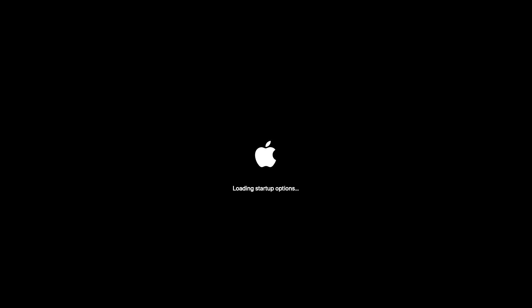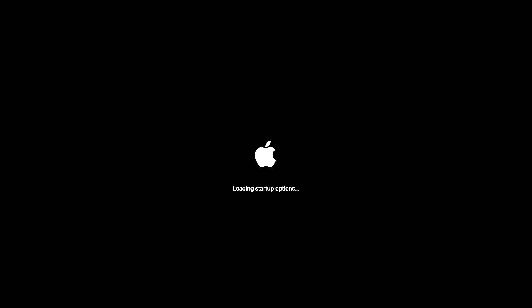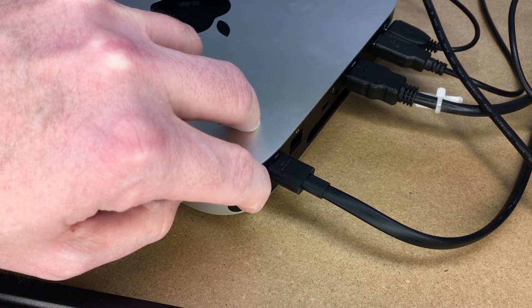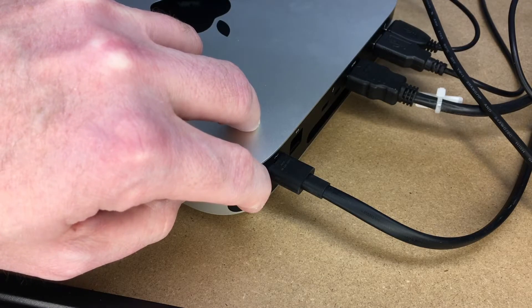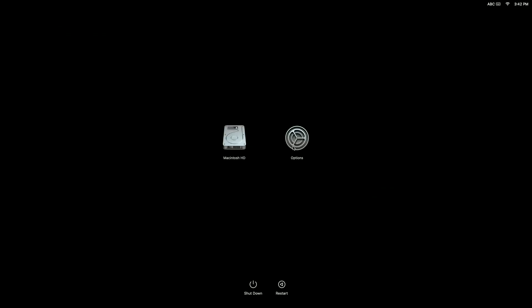We have a boot screen here. It says 'Loading startup options.' And now we have a little gear with options, so I'm going to take my finger off the button. It says Macintosh Hard Drive or Options.